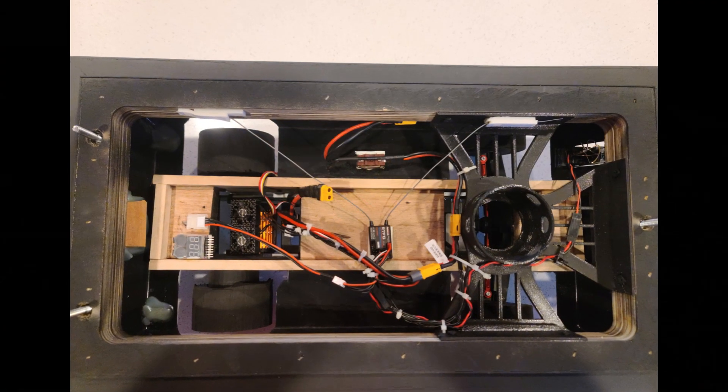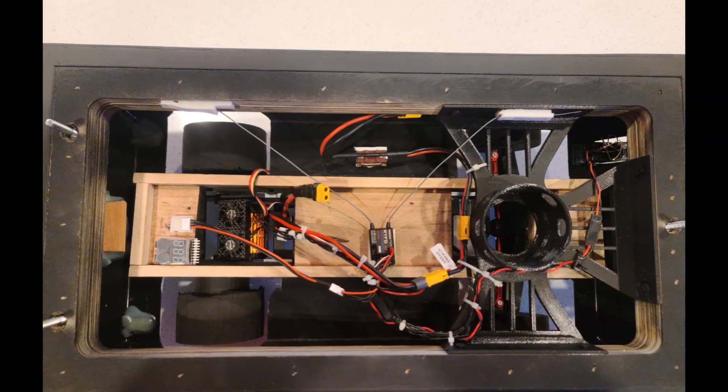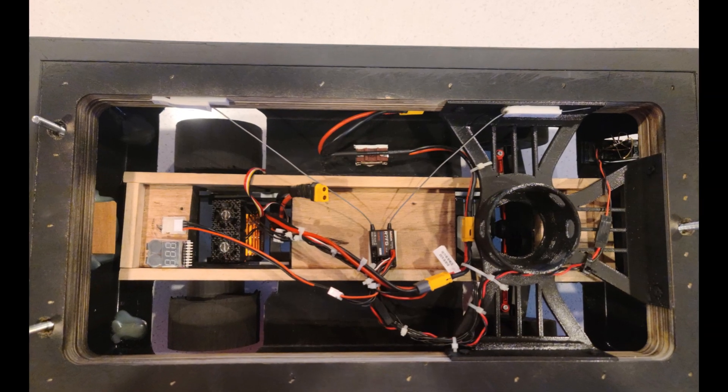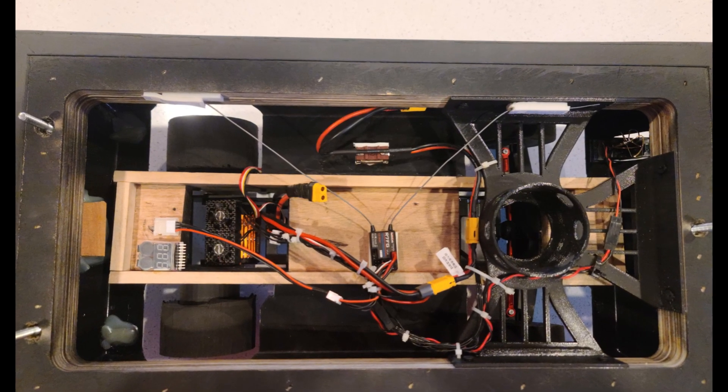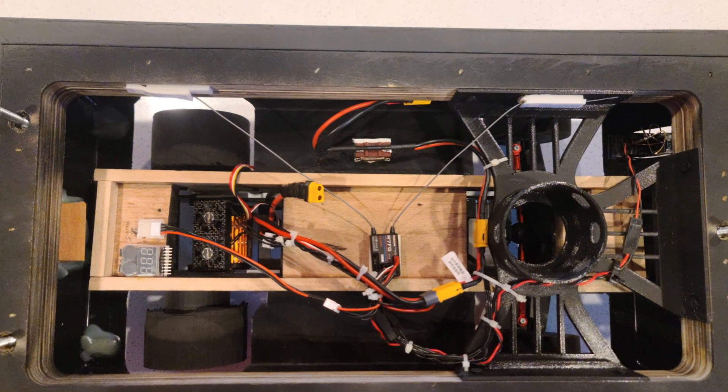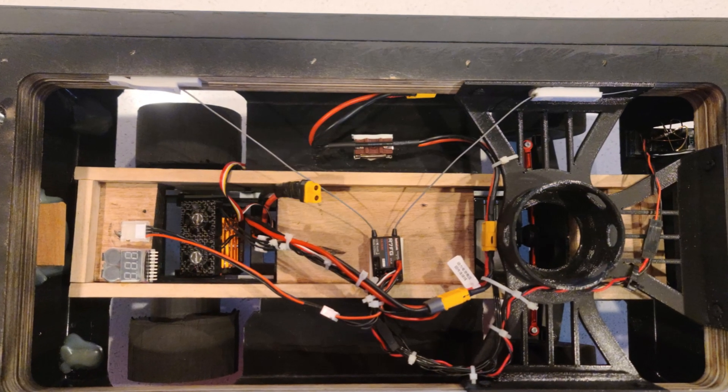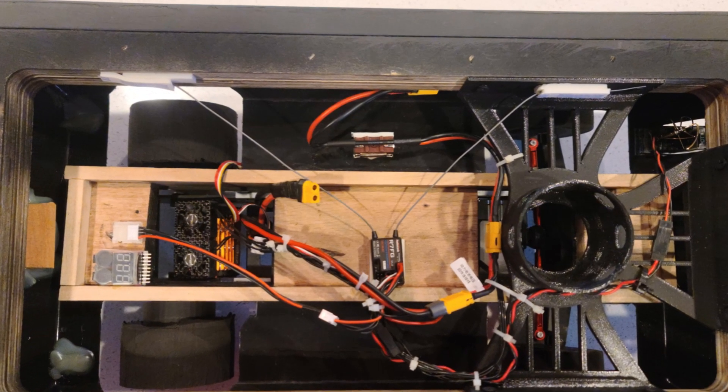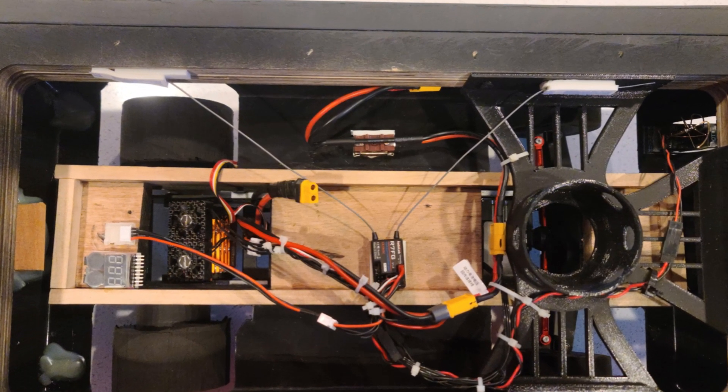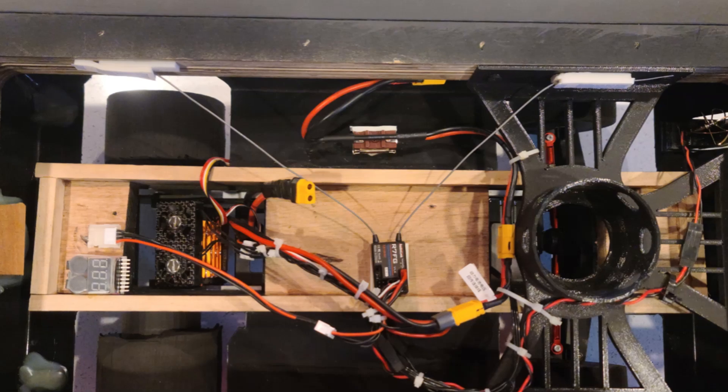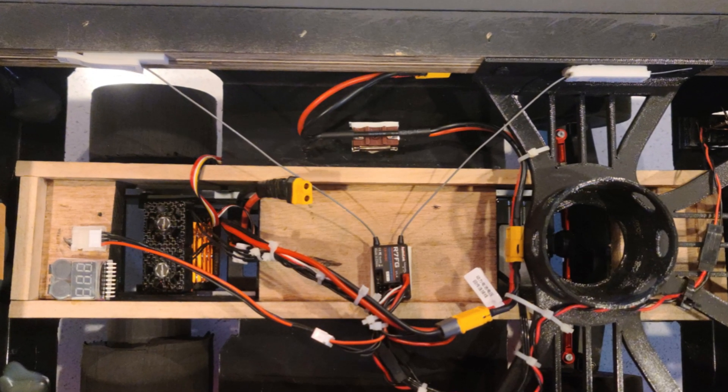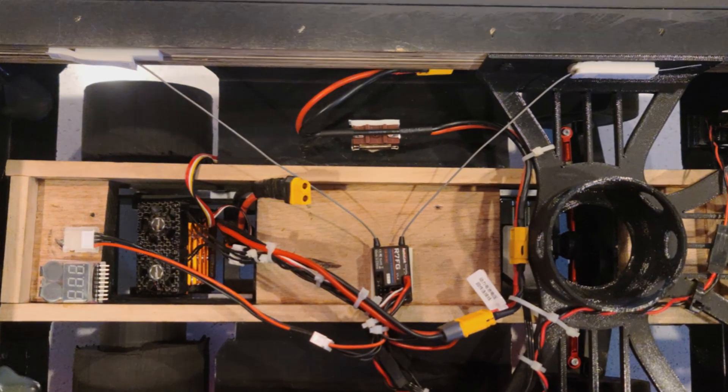To power the transmitter, I upgraded the batteries from the stock AAs to a Radio Link 7.4-volt LiPo battery. Simply remove the stock battery housing from underneath the unit and connect the LiPo battery and you're ready to roll.